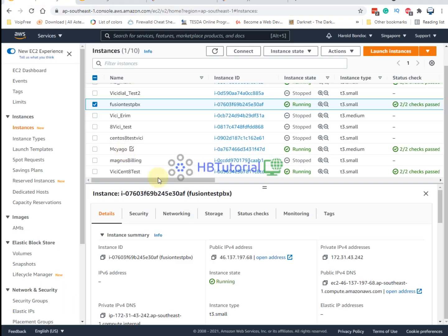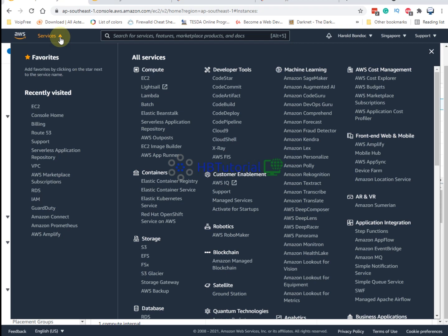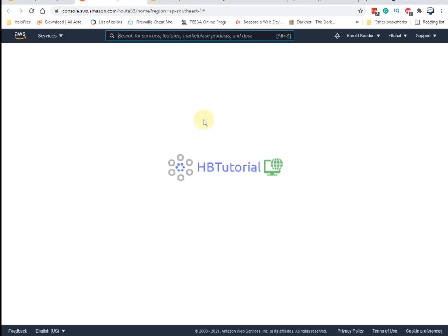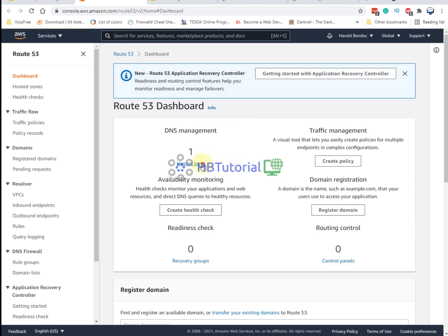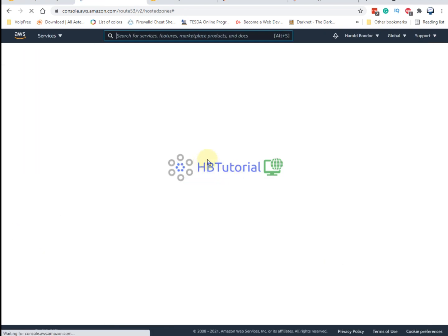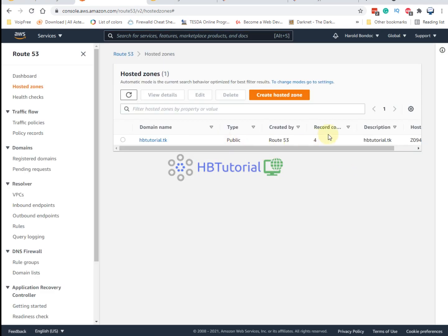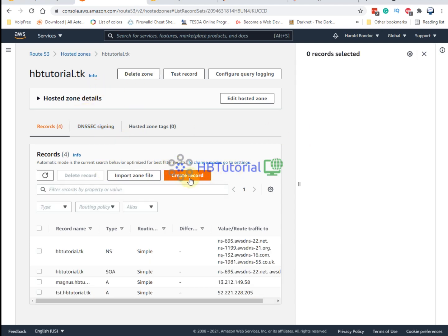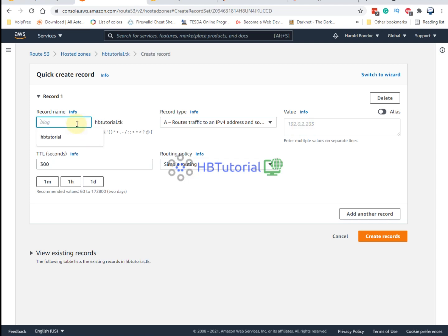First, you need to assign your IP address to your designated domain. I'm using Route 53 on AWS as my DNS domain controller, but you can use any other hosting or DNS provider such as Namecheap, GoDaddy, or others. Just add a new A record so that you can create your own domain or subdomain.